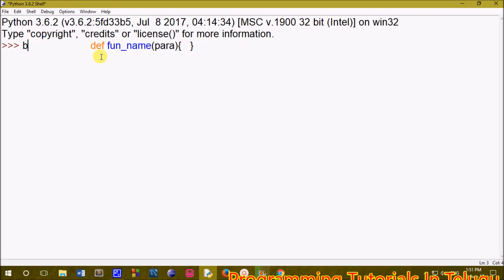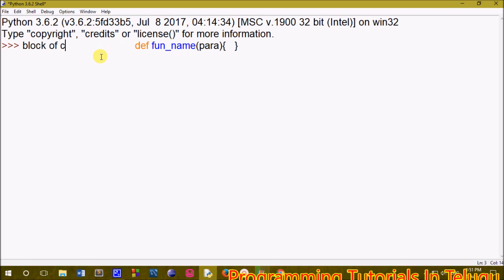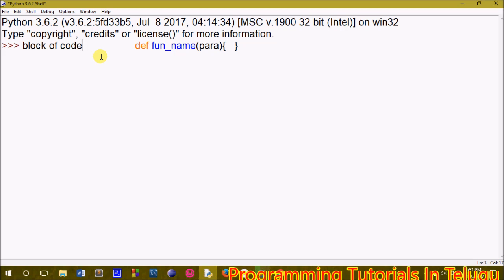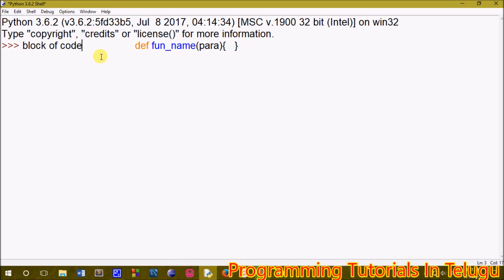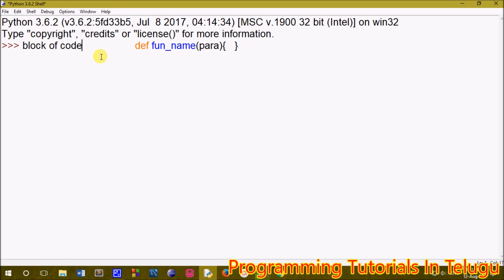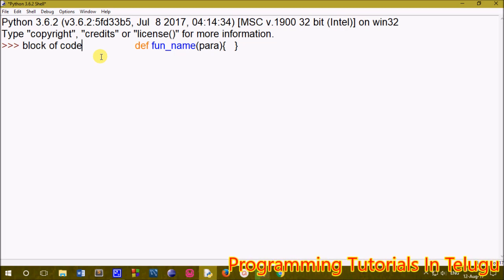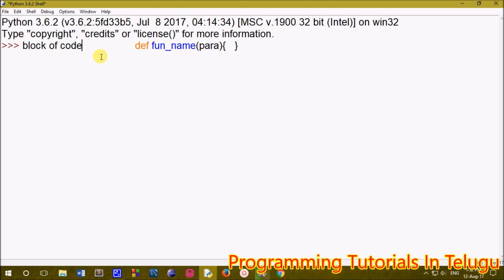We are going to use a block of code. For example, a block of code in a sequence — we are going to do the function of the file. If we want to make a sequence, we can print a new output, a new calculation, a new operation, and the functions are called the same.